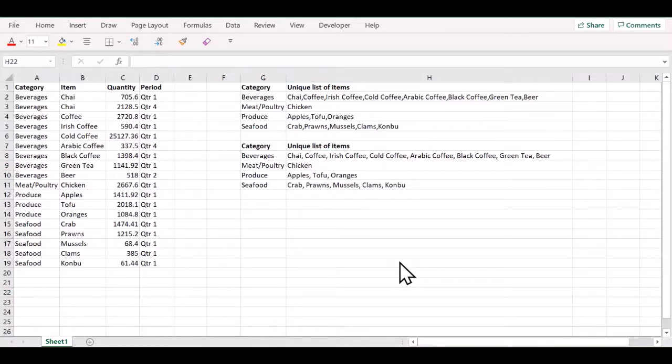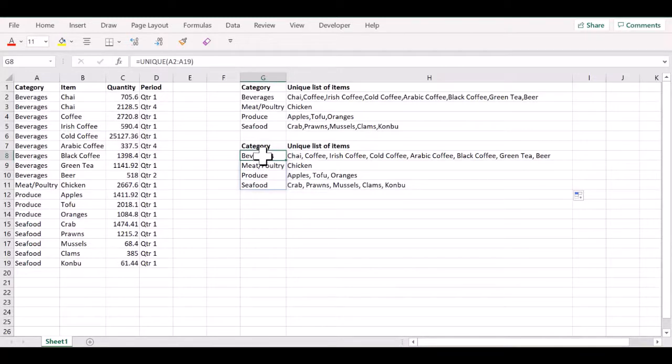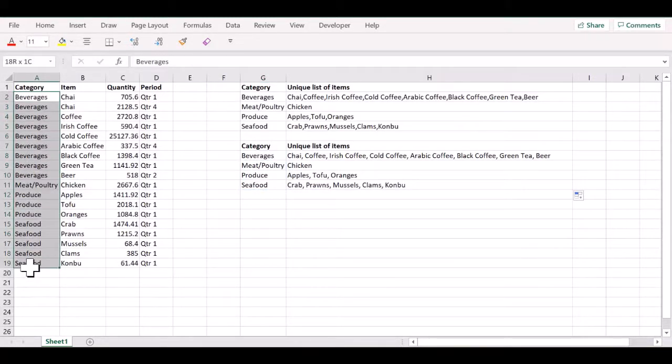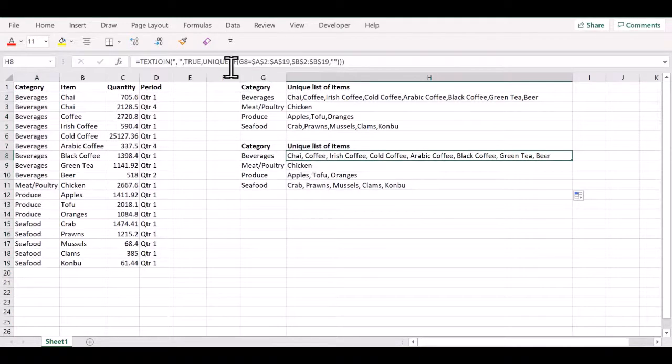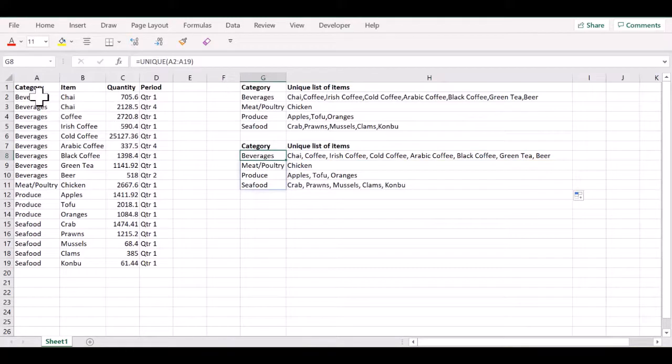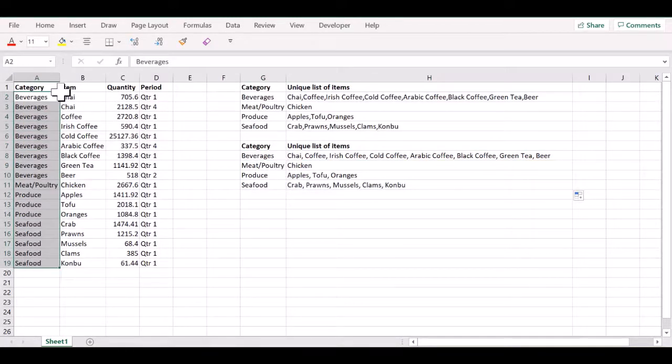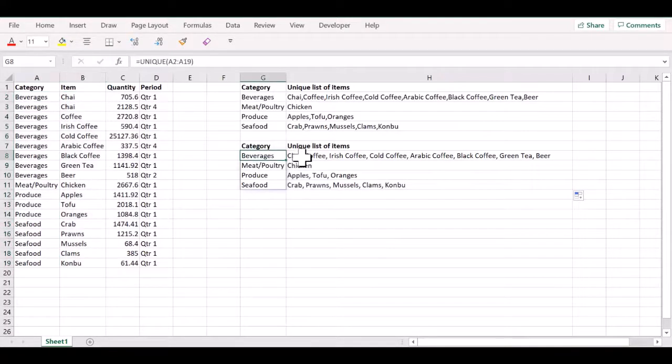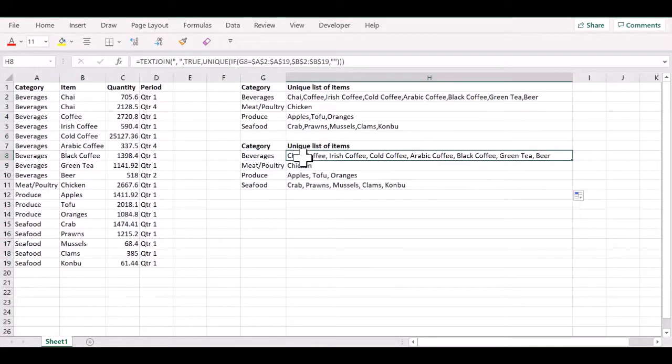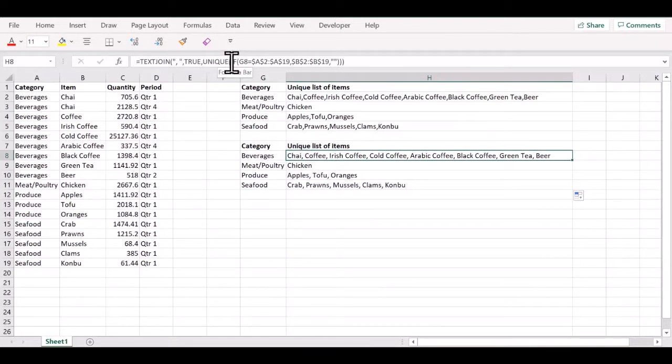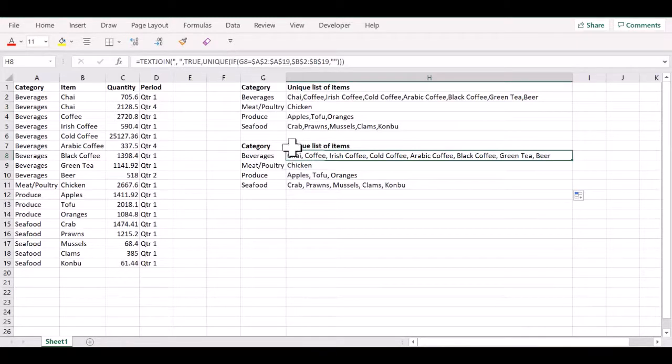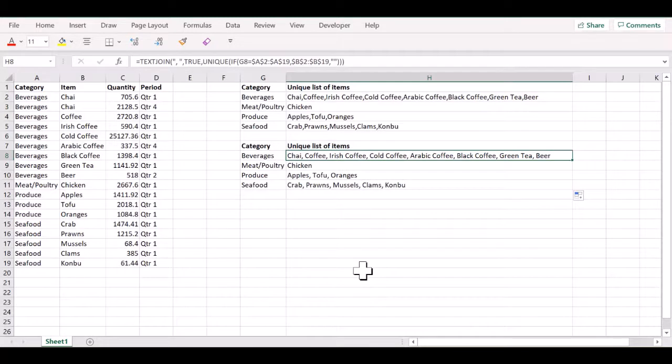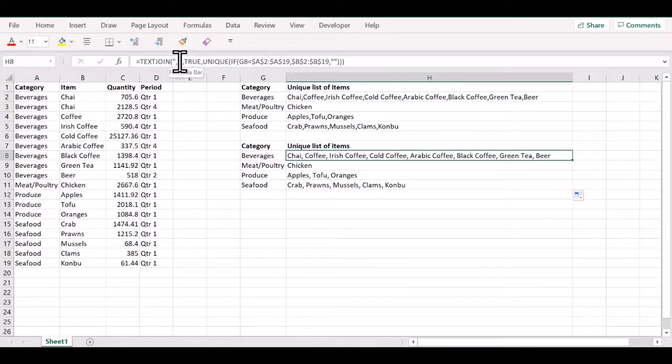So, to summarize, we used the Microsoft 365 UNIQUE function to get a unique list of the categories available. After that, we used the IF function to check this category against these categories and to return the corresponding items for the values that match the given category. And because we wanted a unique list only, we nested the IF function within the UNIQUE function. Finally, to return all those values as a single comma separated list in a cell, we used the TEXTJOIN function and provided the comma as the delimiter.